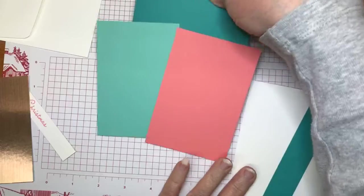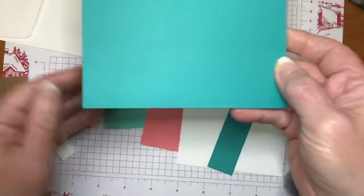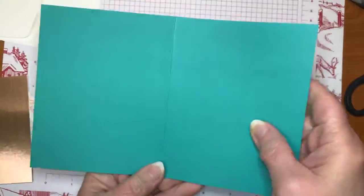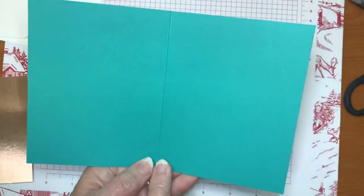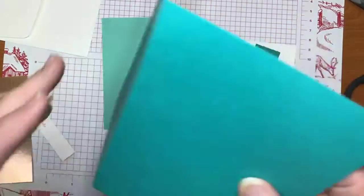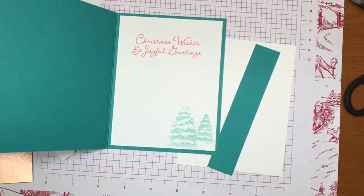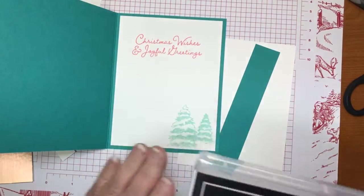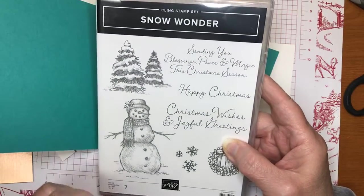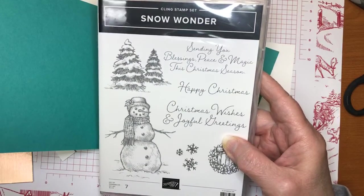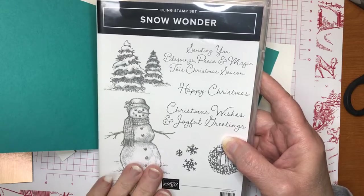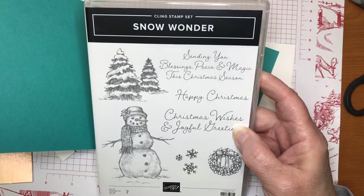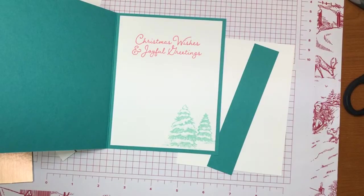All right. Let's get going on the measurements here. I have a card base of Bermuda Bay and it is eight and a half by five and a half scored at four and a quarter inside. My greeting, let me show you the stamp set that I used for the greeting in the trees. It is this snow wonder. I am a sucker for anything that has snowmen on it. So I of course had to get this set. So that's what I'm using for the sentiments.